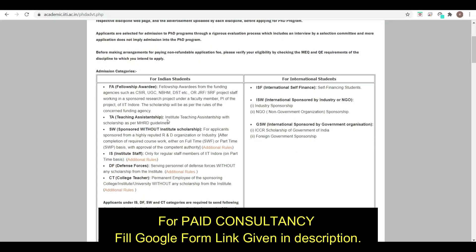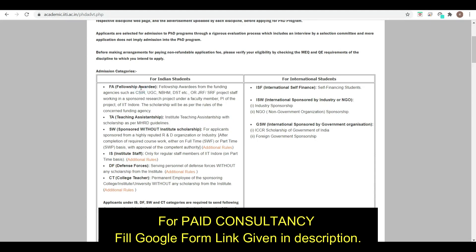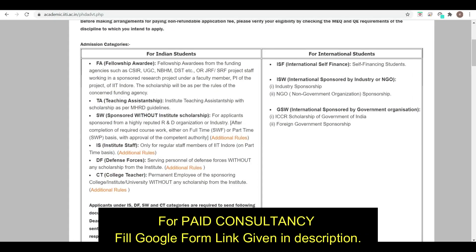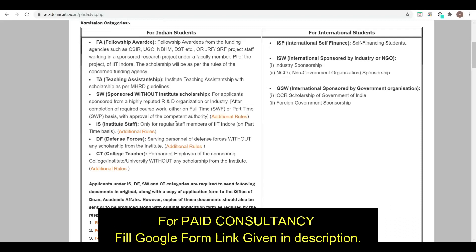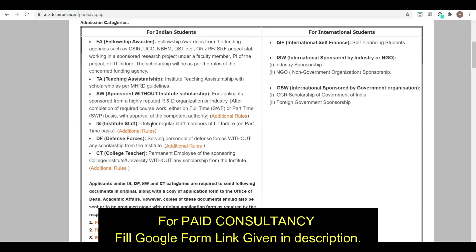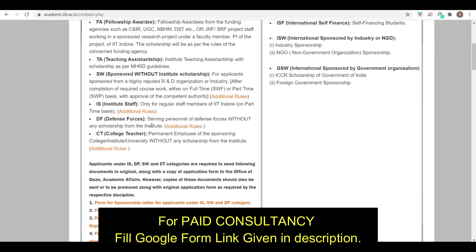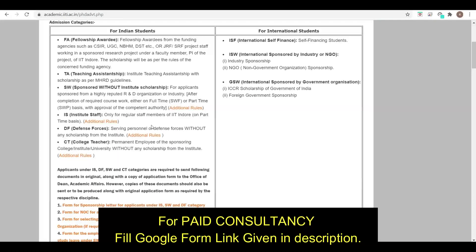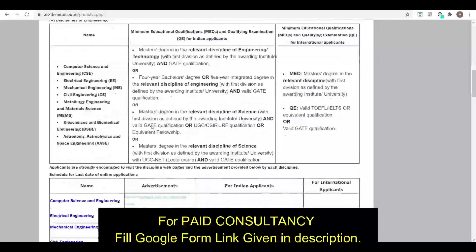Apart from the TA (Teaching Assistantship) category, the other admission categories include fellowship awardees, funding agency sponsored candidates such as CSIR and UGC, sponsored candidates without institute scholarship, institute staff, defense forces, and college teachers. Forms have been released for all these categories.